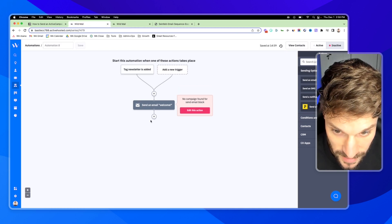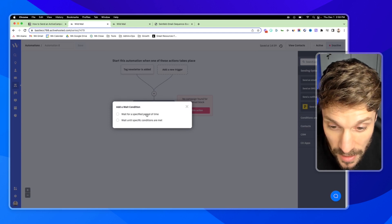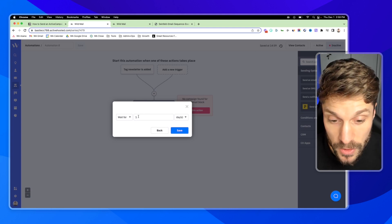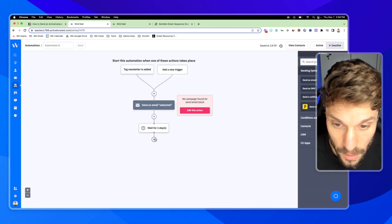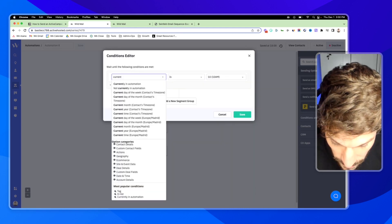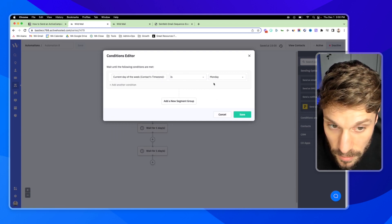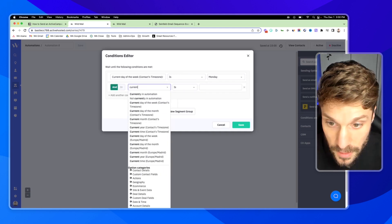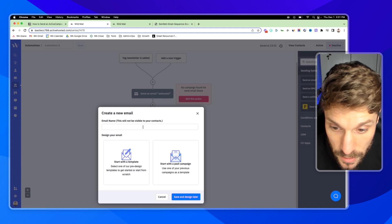You can start with a past campaign if you already have a campaign design you like for newsletters, or start with one of the templates mentioned earlier — there are plenty for weekly newsletters. I'm going to choose Save and Design Later. In our next step, we're going to wait until the current day of the week is Monday and the current time is 10 a.m. for the contact. Then for the next step, we go to Conditions and Workflow, Wait, and wait for a specified period of time. This is the time between when you send out the first welcome email and your first newsletter — we can say one day and hit Save.